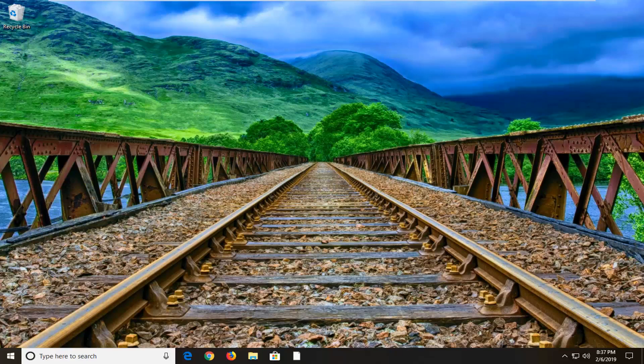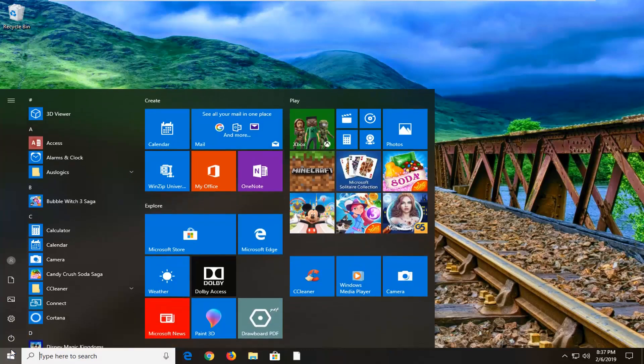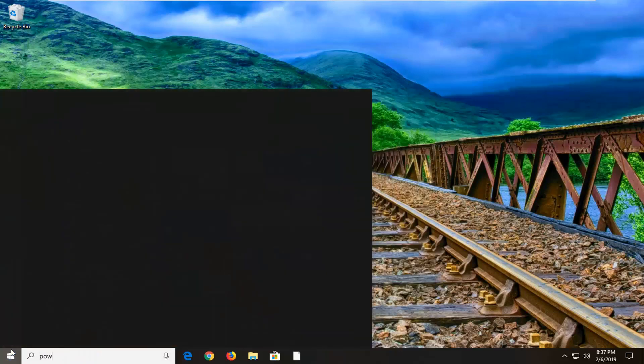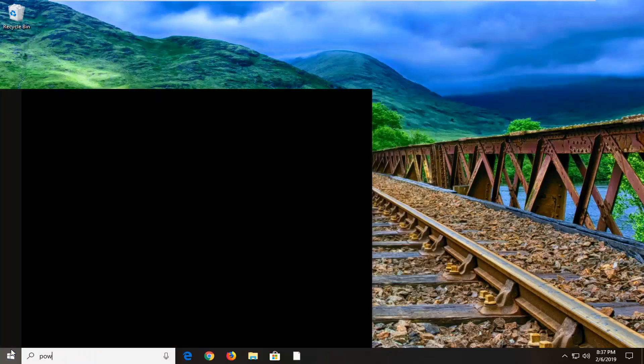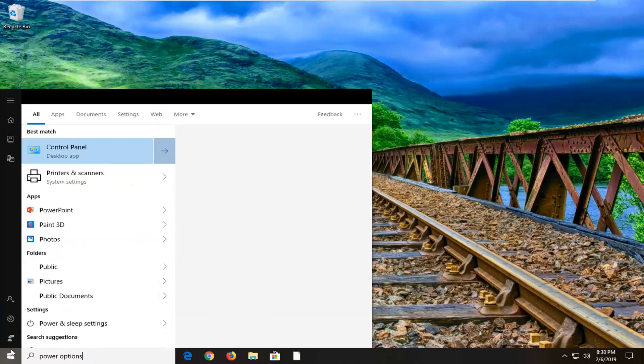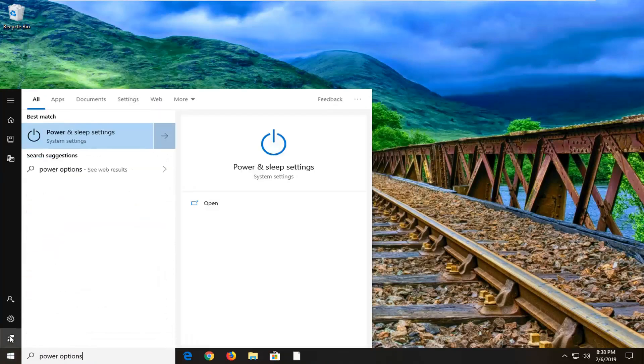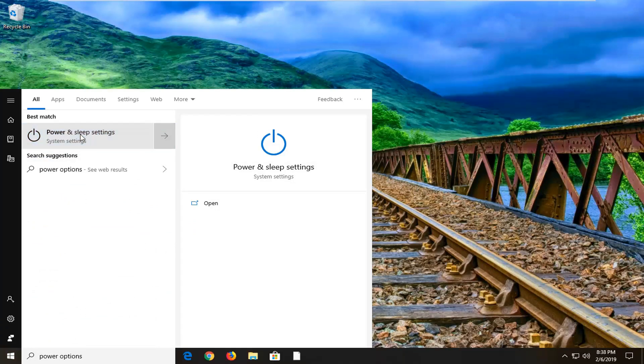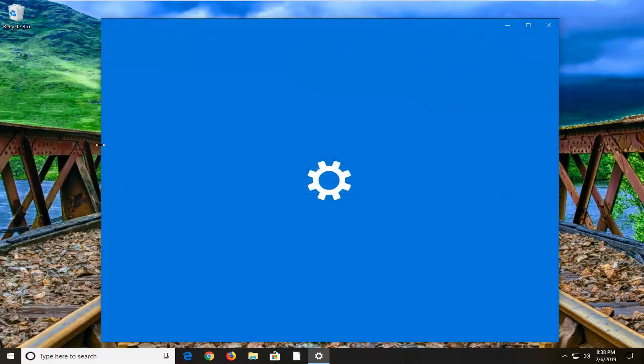So first thing you want to do is go ahead and open up the start menu, left click on the start button one time, type in power options. One of the best matches should come back with power and sleep settings, you want to go ahead and left click on that.